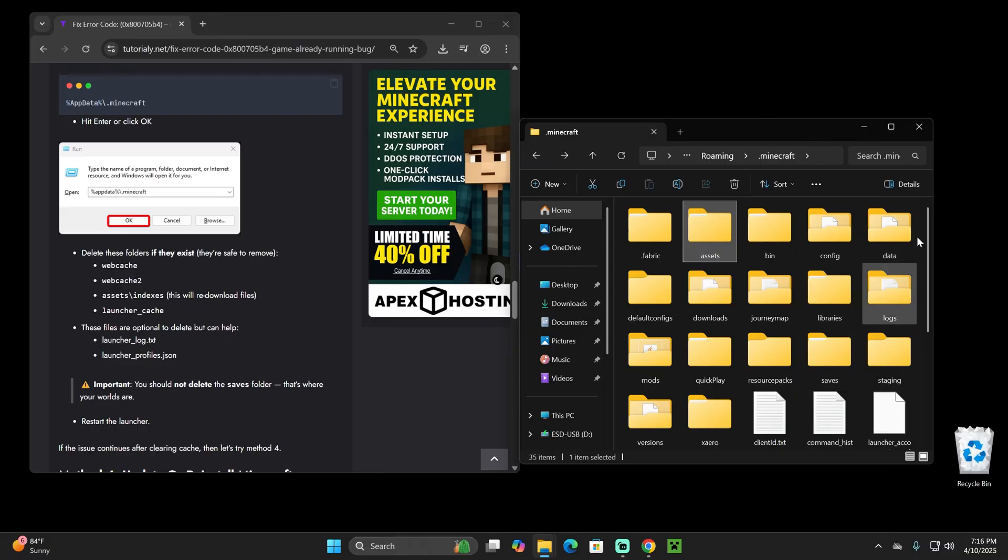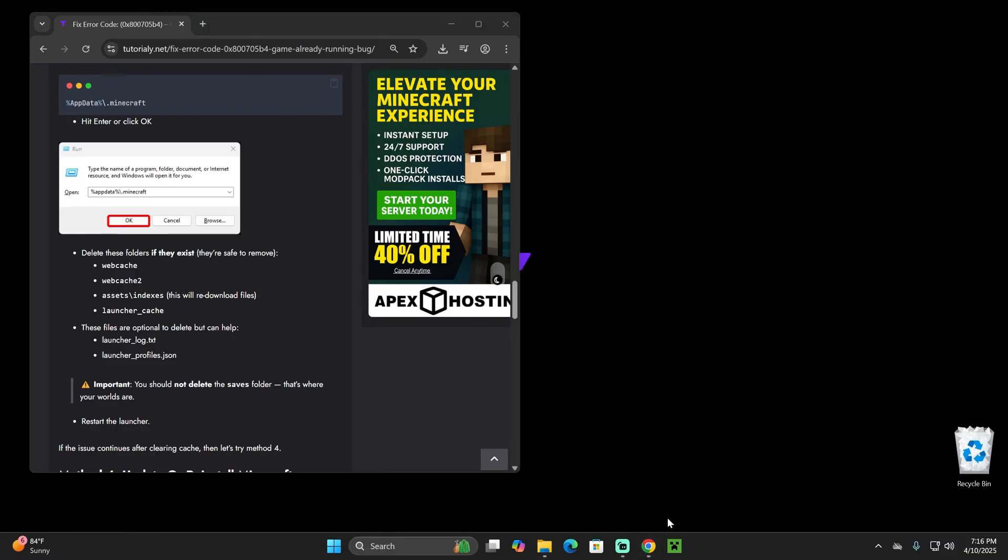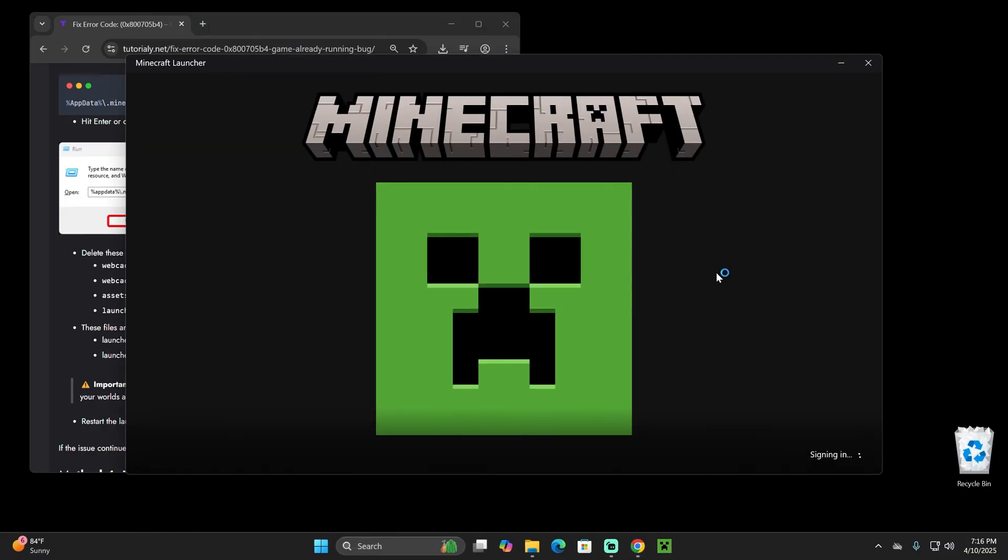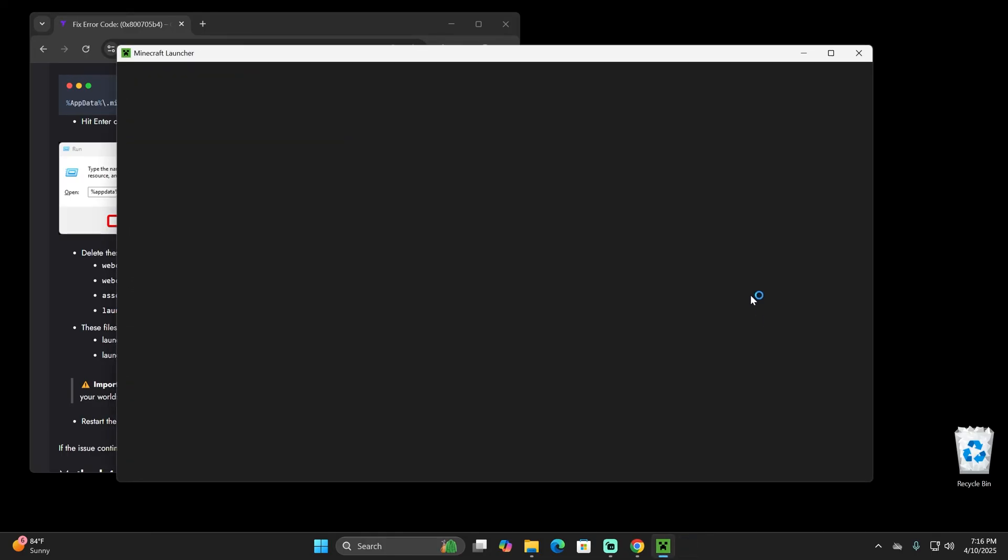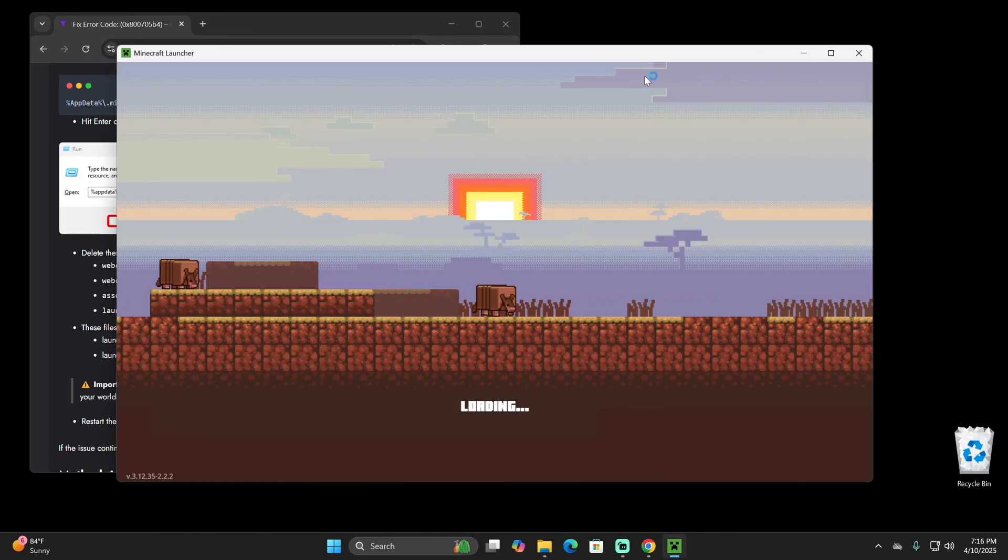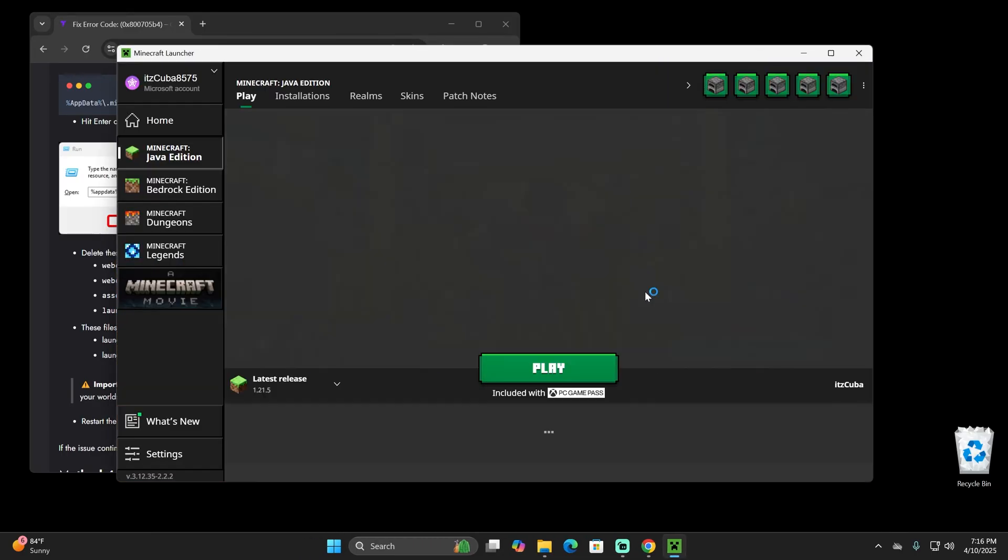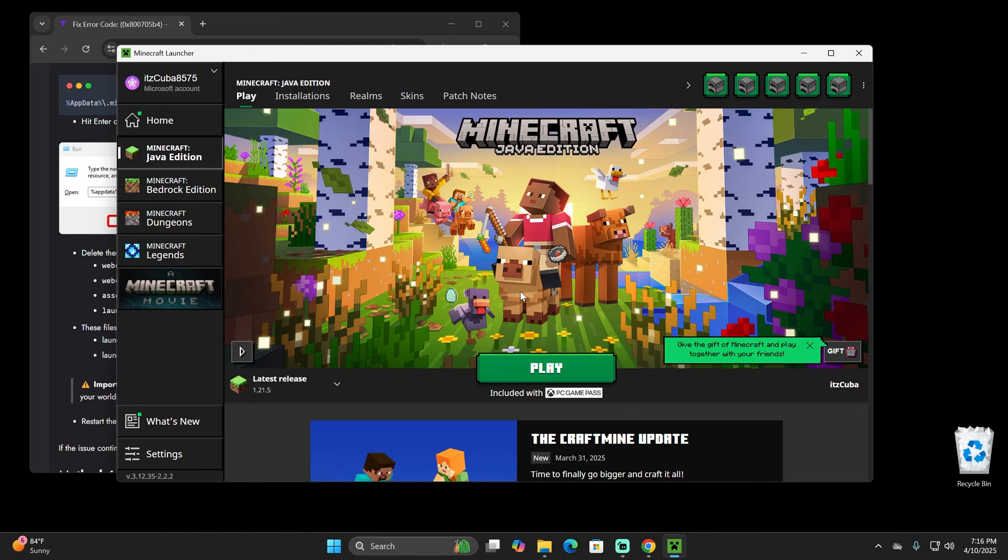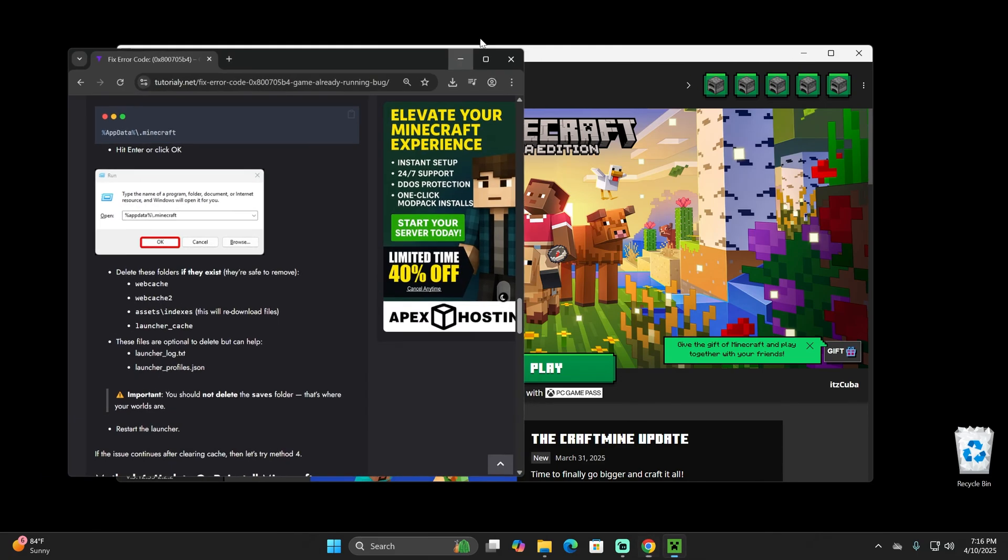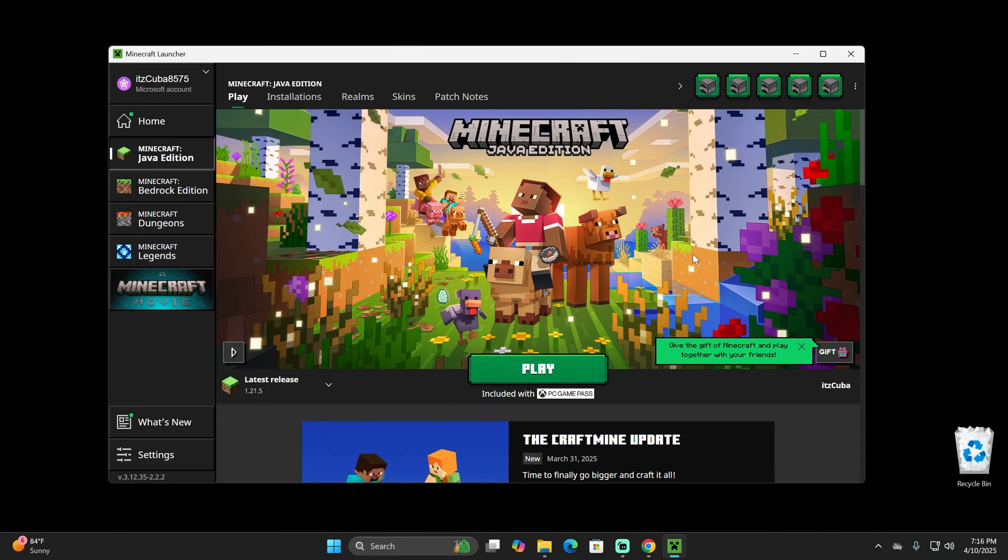Once you delete all those files, you close out from this folder and you could try opening the Minecraft launcher again. Now it might take a little bit longer this time because it has to download, I guess, super quick updates. It's super quick, it's nothing noticeable. But there we go, that's another way of fixing the Minecraft launcher.